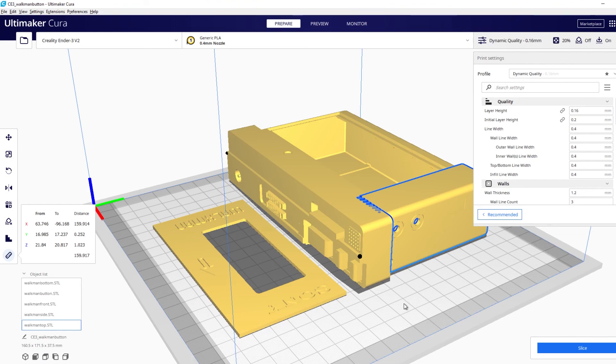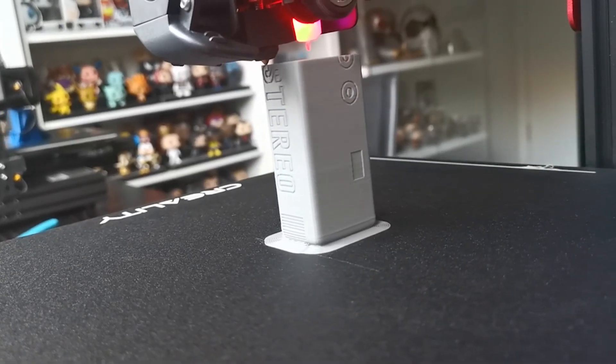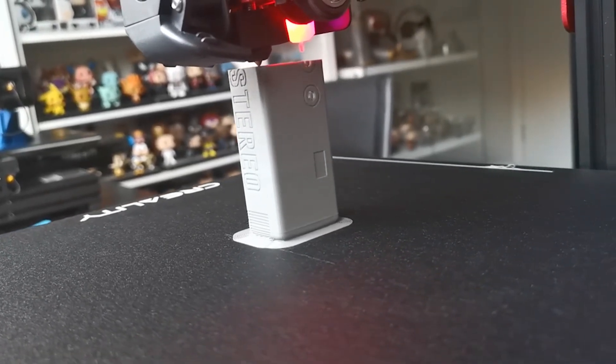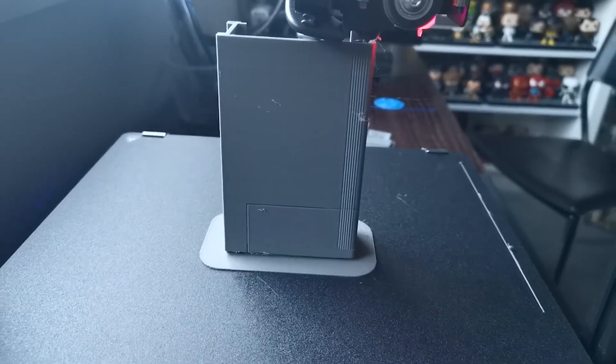So after you've done all that you're just going to arrange it all up and slice and get on your way to printing.